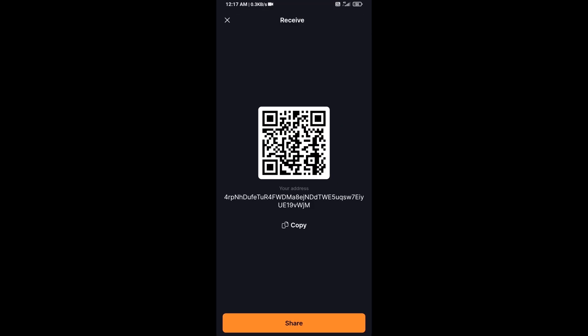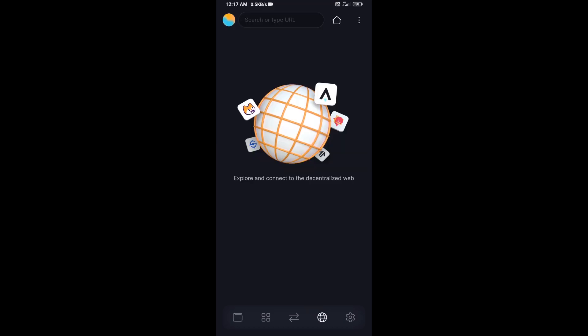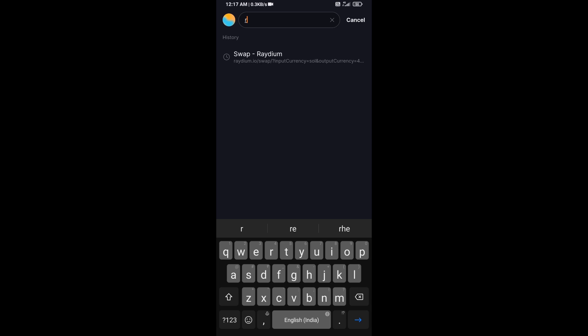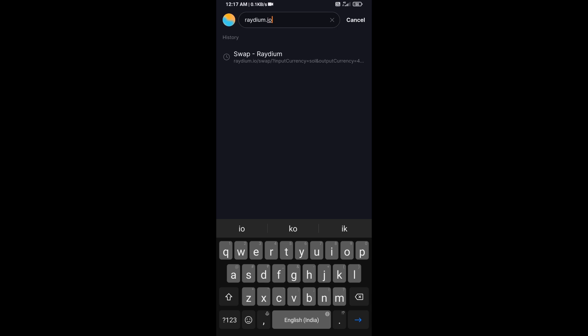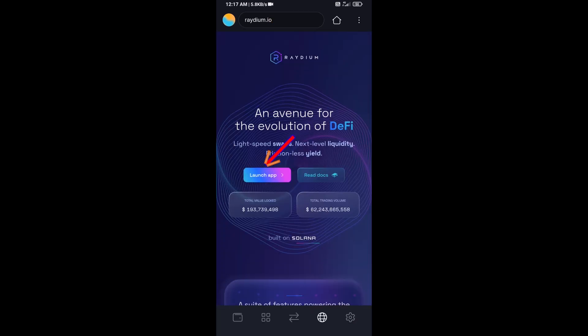After that, click on this icon and here you will search Raydium.io. Then click on launch app.